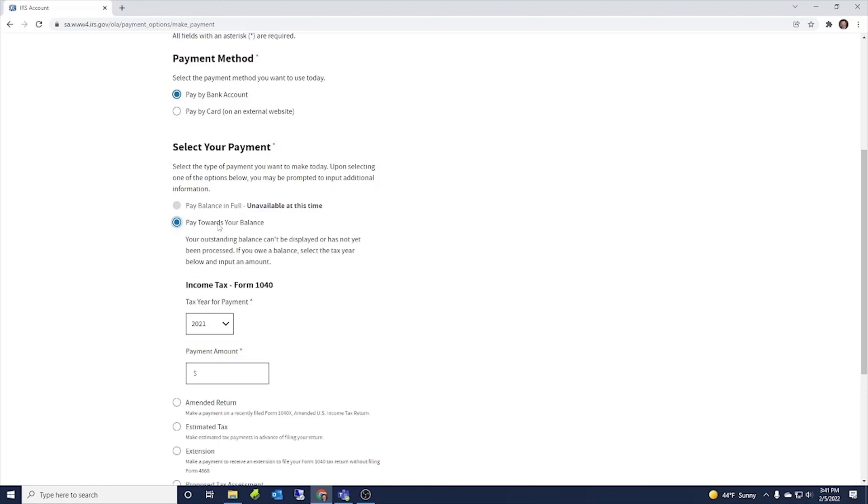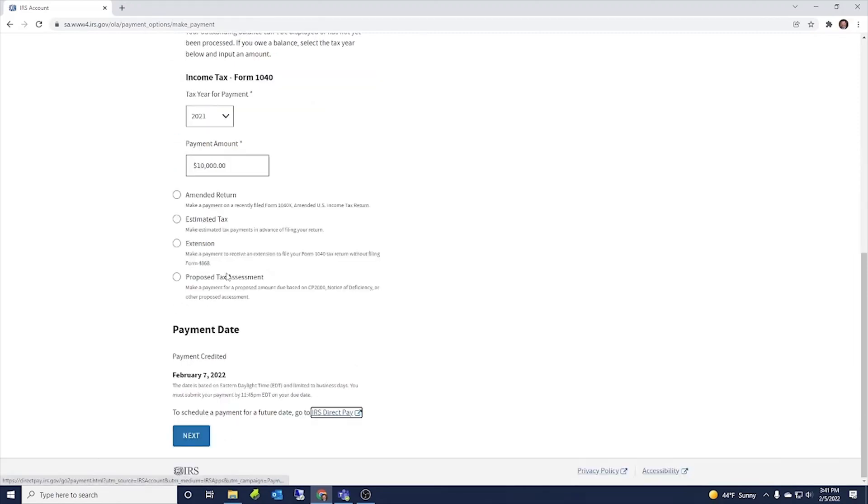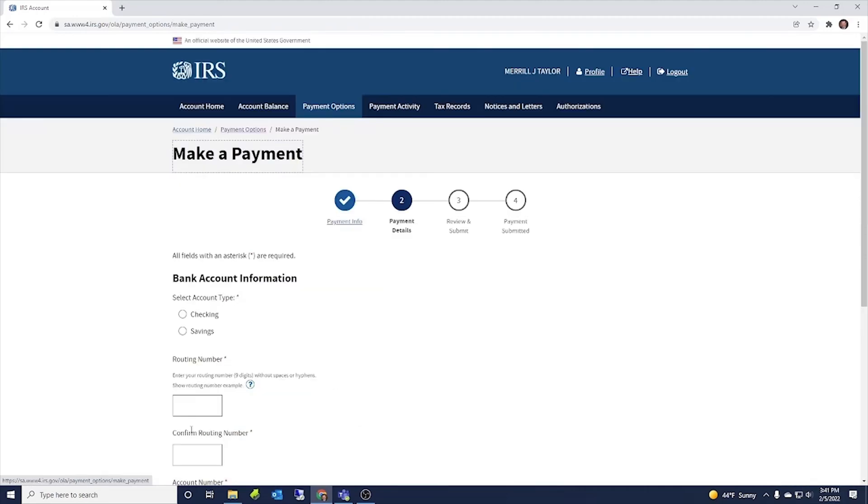And then it shows here the date that the payment will be credited by. Now, if we want to do a pay towards your balance, let's say you're filing a return and you owe money, owe tax for 2021 payment amount. Let's say it's $10,000. You can put that there. Then when you click next,